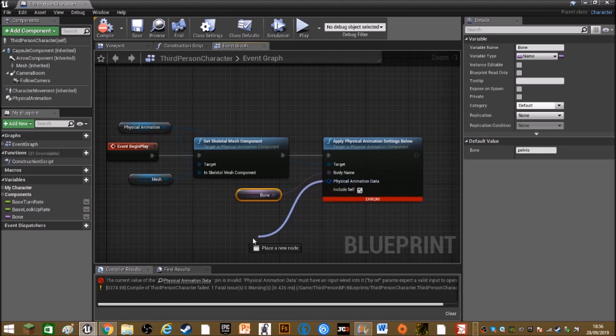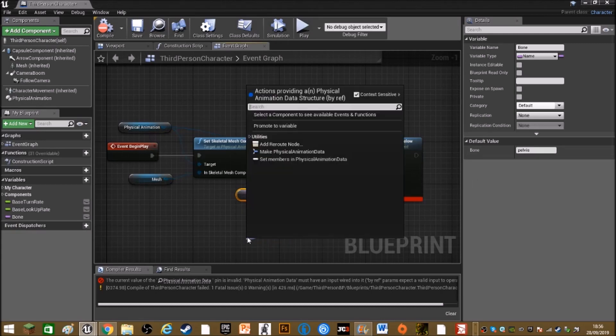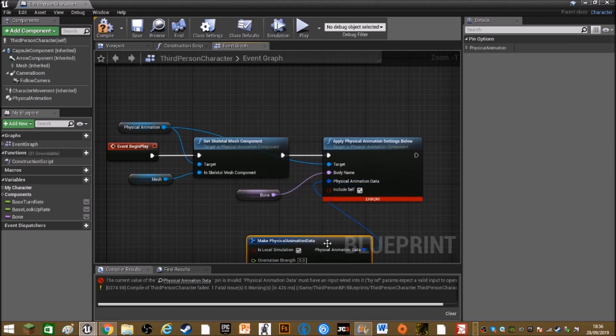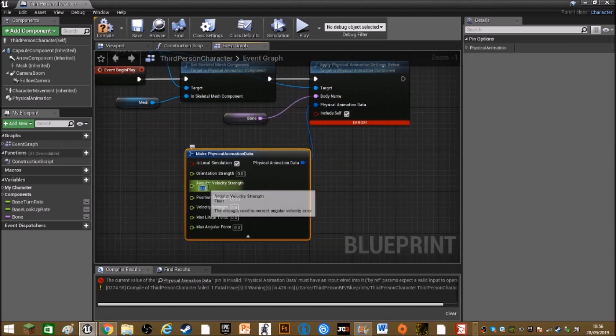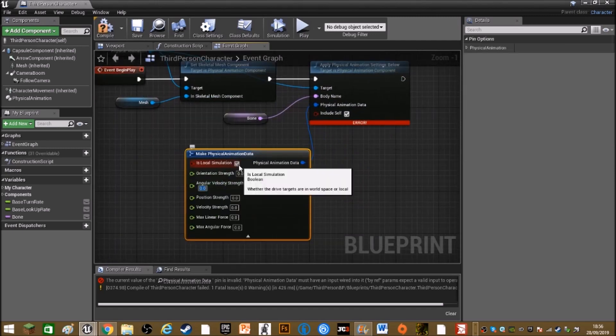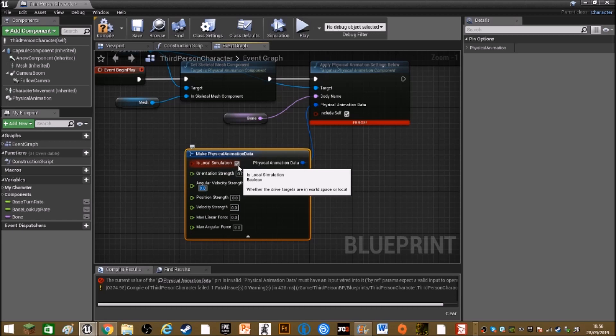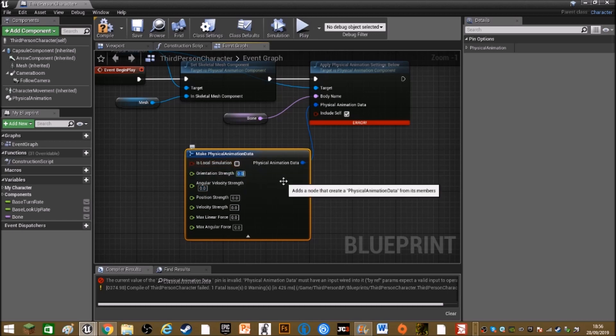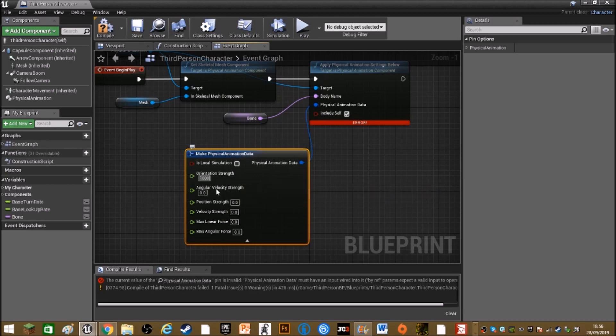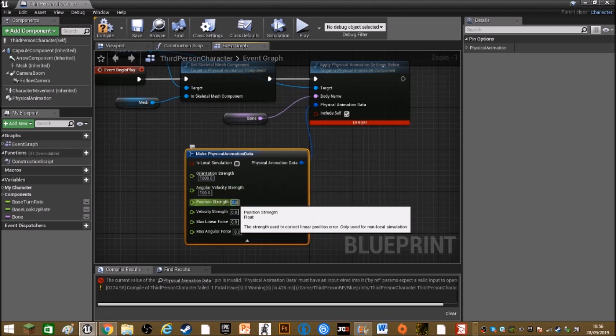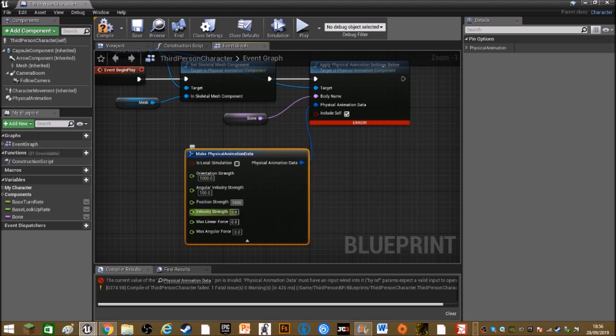So out of physical animation data, make physical animation data. Turn is local simulation off and set orientation strength to 1000, angular to 100, strength to 1000, and velocity strength to 100.